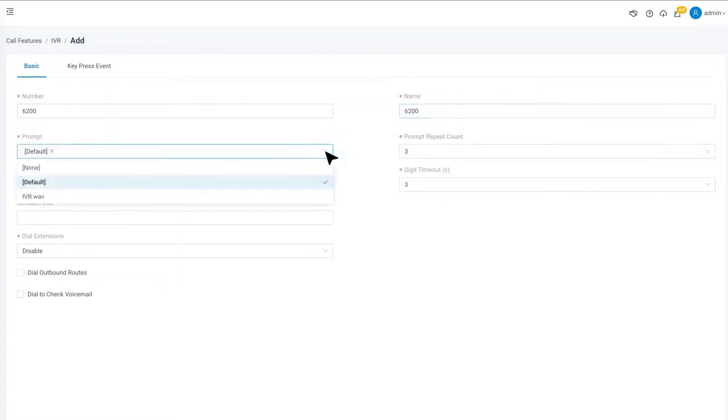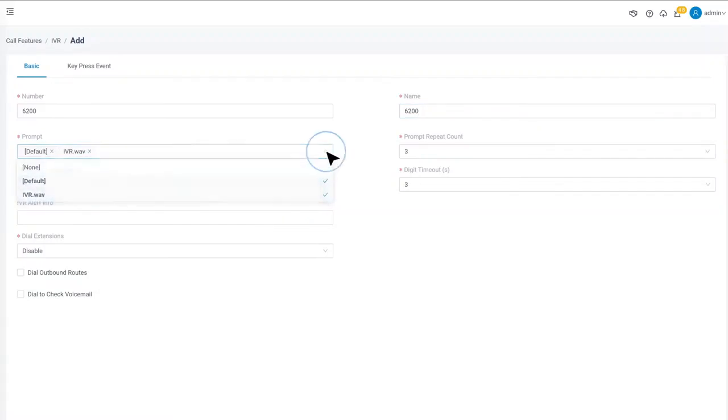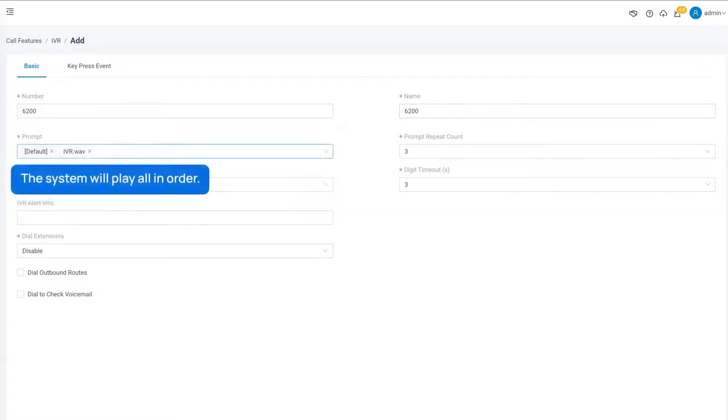Click on the arrow, choose our prompt from the drop-down list. Of course, we can add multiple prompts to one IVR by selecting them all together.